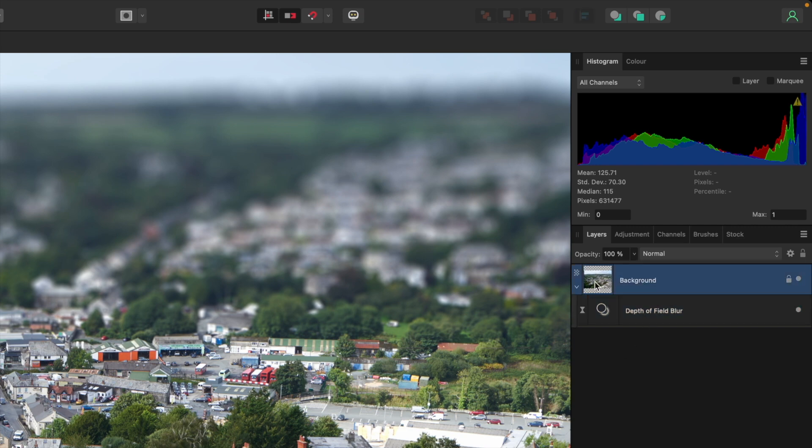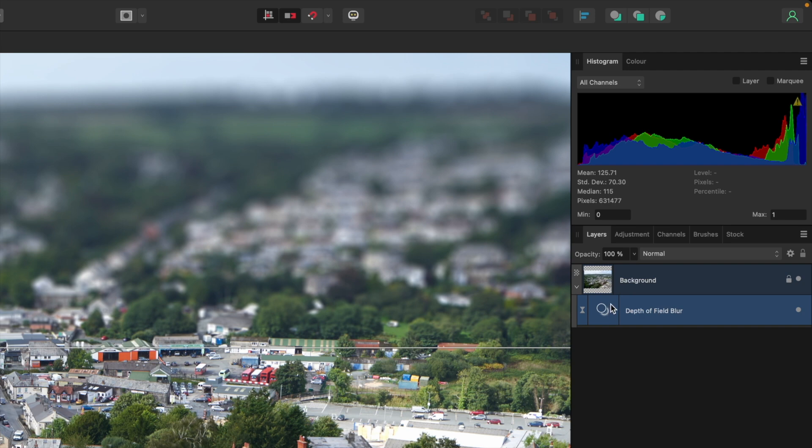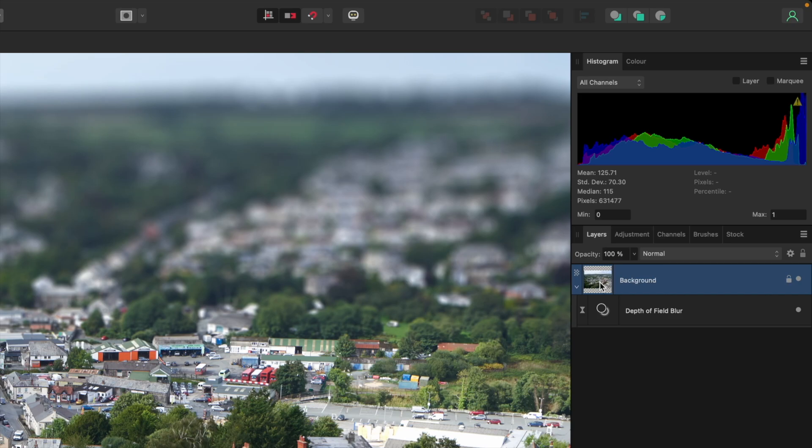This can be useful later on if you add masks or adjustments to that layer, because it's easier to see what is going on and select the layer mask or filter that you need to adjust.